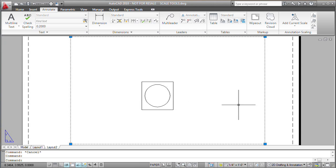Notice that when I change the annotation scale of that viewport, all the objects disappeared. All my annotative objects disappeared. So we may not want that to happen.